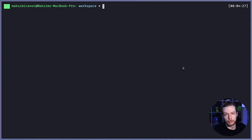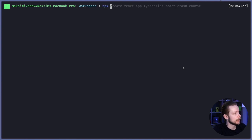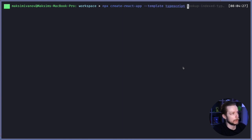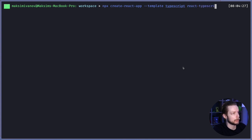First, let's generate a new React application. To do this, we run npx create-react-app. We specify the template TypeScript and we will create an application react-typescript-example.